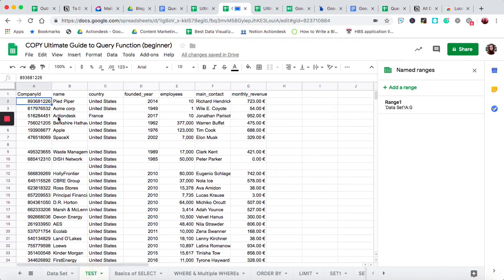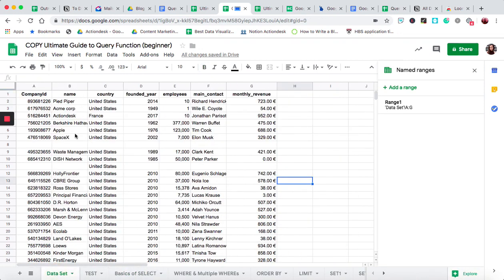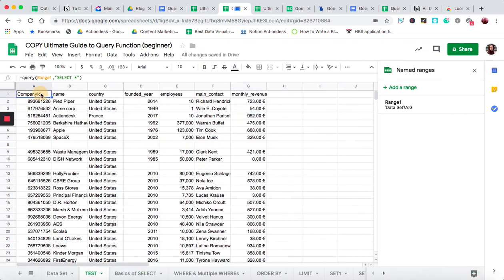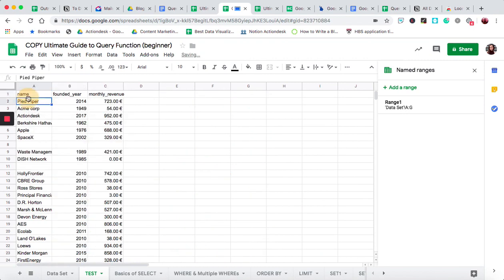Now let's say I'm only interested in the name of the company, the year it was founded, and the monthly revenue. I would go back and identify that's column B, column D, and column G. So I'd change the select argument to 'B, D, G' and press enter — and now I only have the name, the year it was founded, and the monthly revenue.